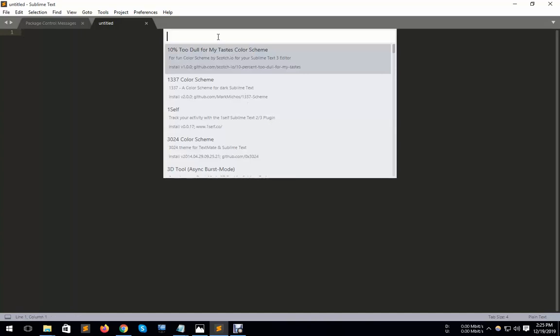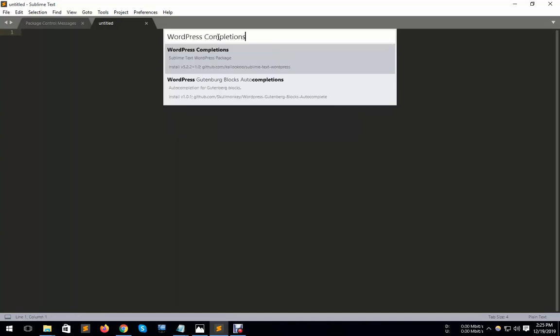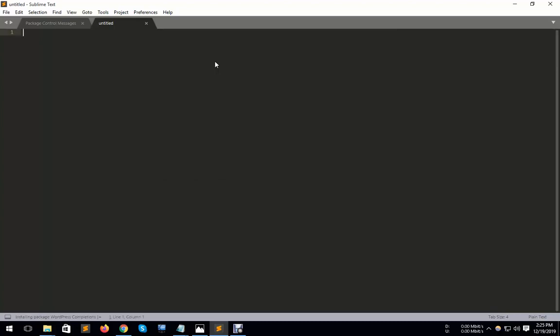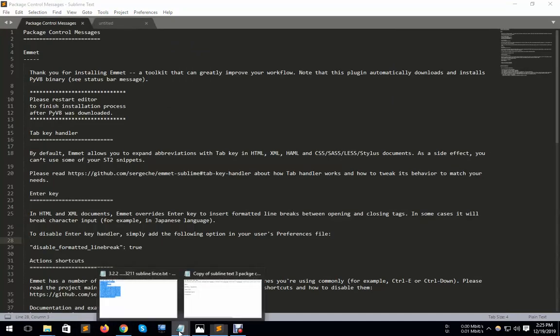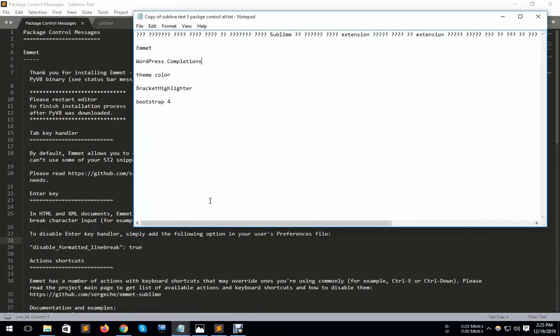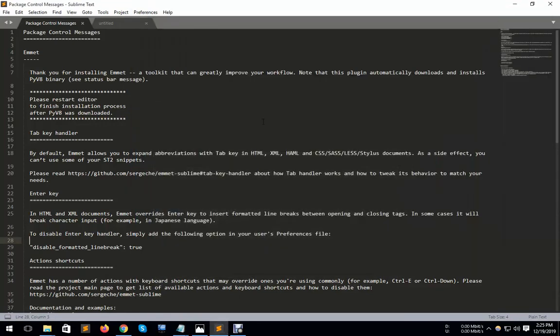And paste and look that the Bootstrap completion. So you need to install packages. Look that here, it's installing this package. Here are some packages already: Theme Color, Bracket Highlighter, and Bootstrap. Bootstrap is one of the most popular.